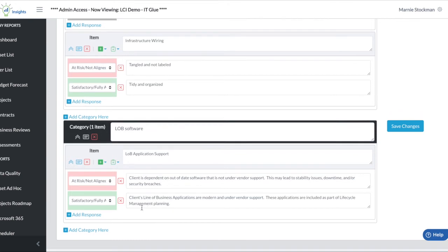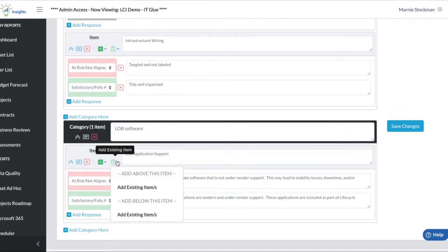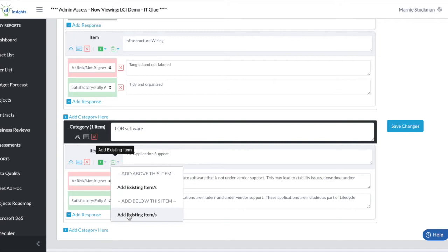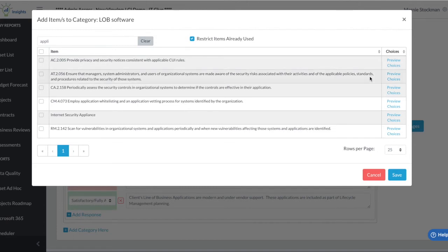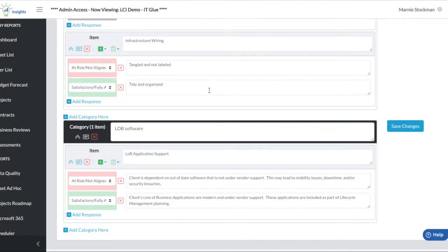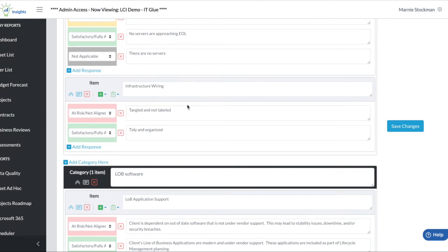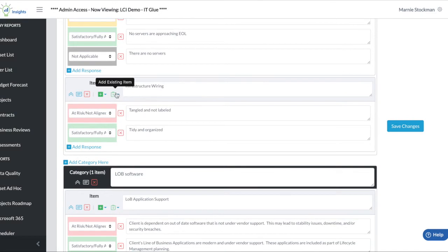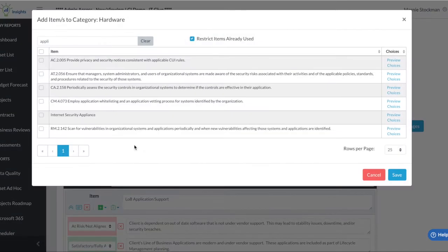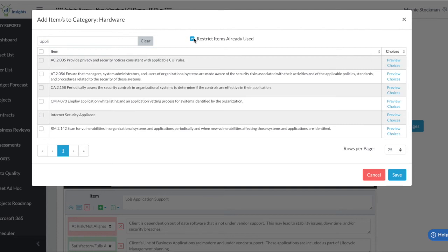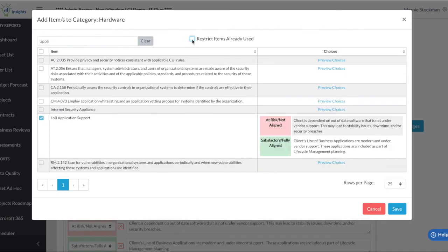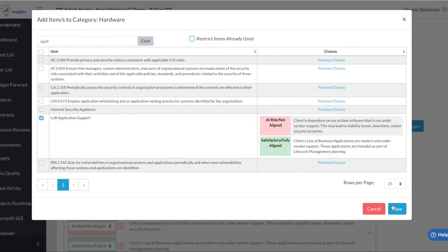Now one thing to note, if I go to add another existing item below this one, that item is no longer available because we have already used it once in that category. However, if I want to use it in the above category, and why might I want to do that? Maybe I have some procedure where the categories are pre-project, mid-project, post-project. I may want to have the same type of checkpoint in each of those categories.